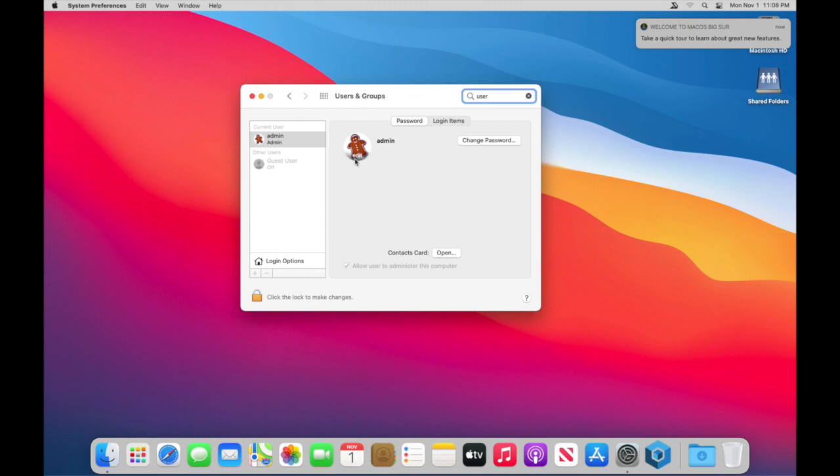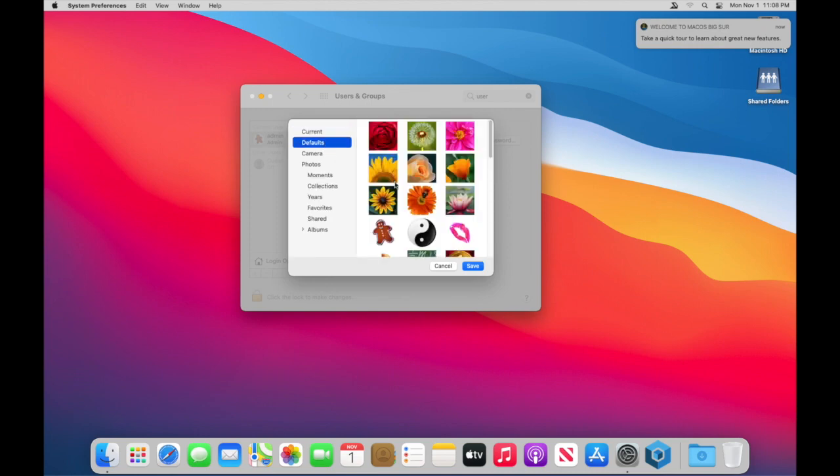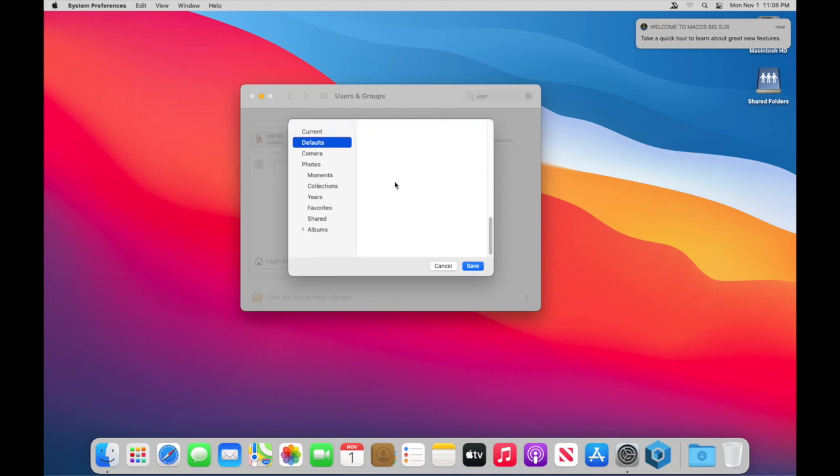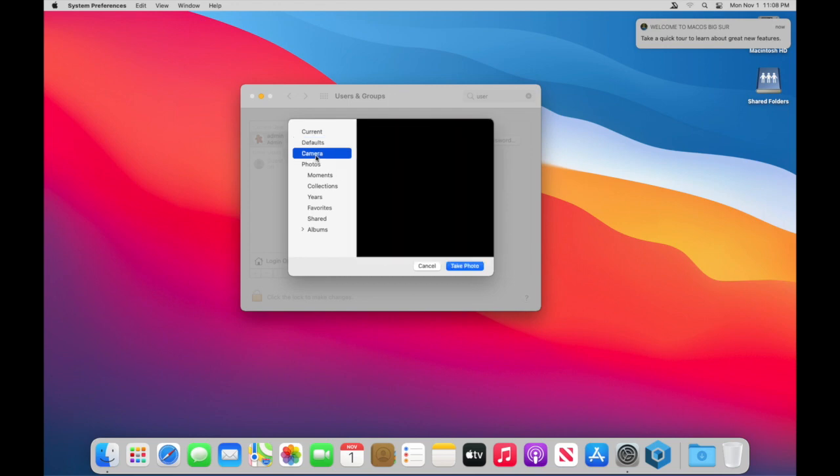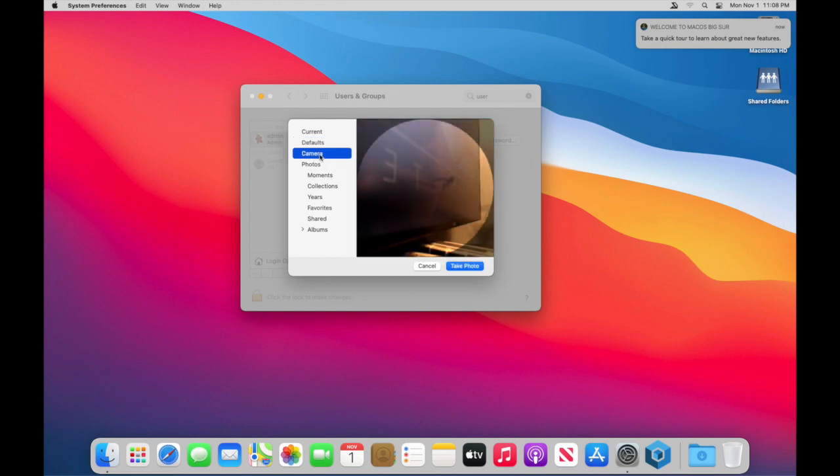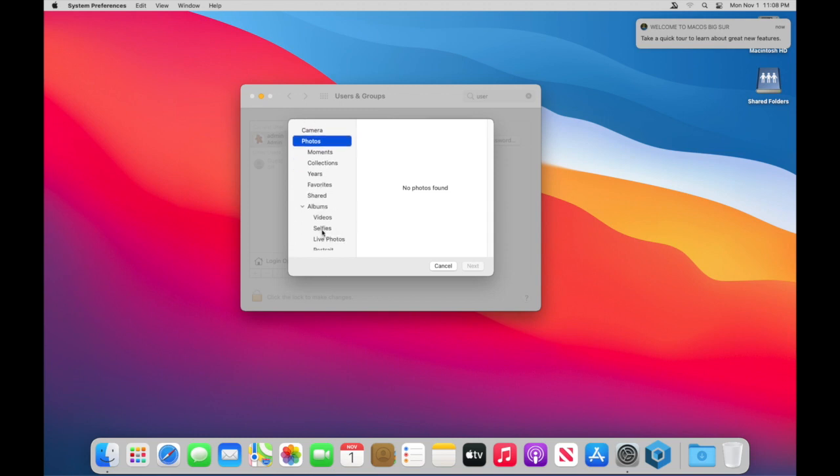Here's our little gingerbread guy. You can click the edit button and it'll bring up what your current one is. It'll show you some of these defaults that I don't like. You can use the camera and take a photo. You can go into your photos. You can go into your moments, your collections and so on and check out your albums and that kind of stuff.